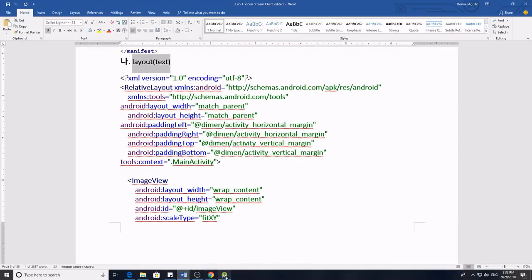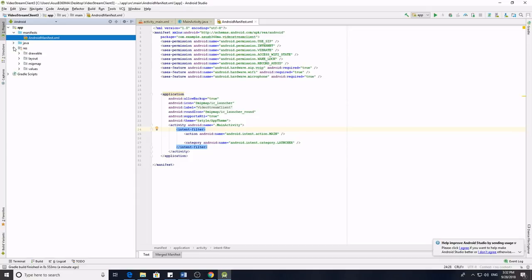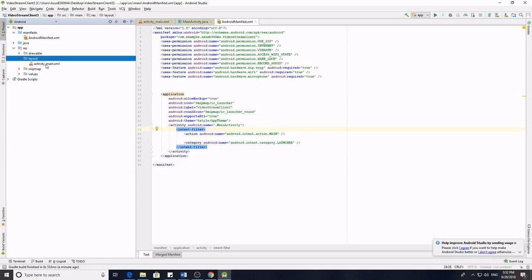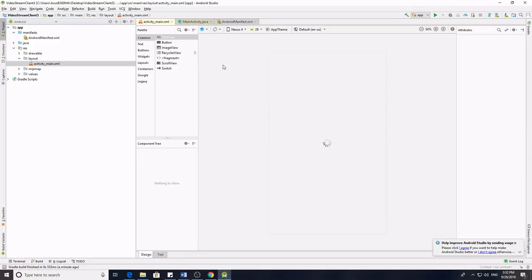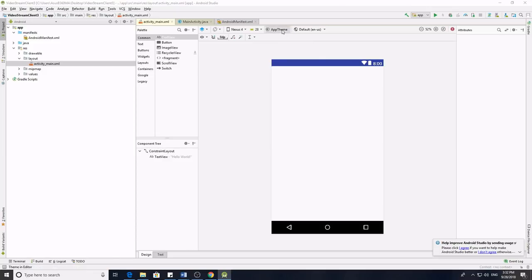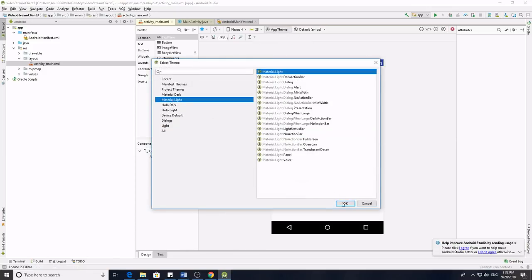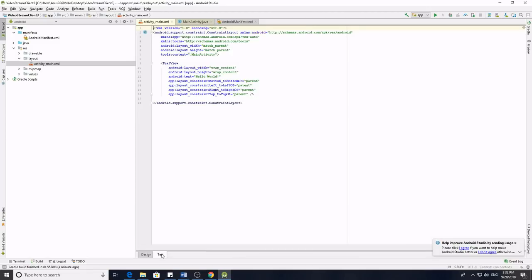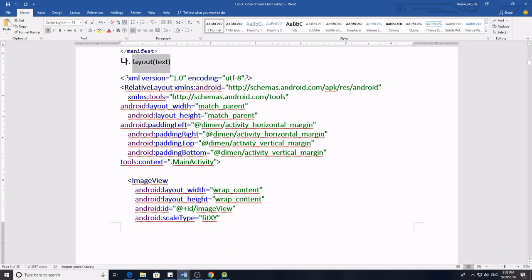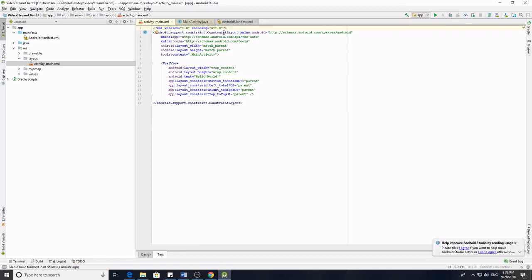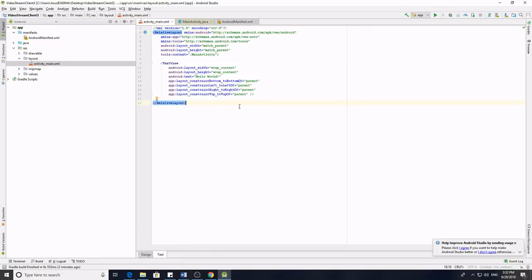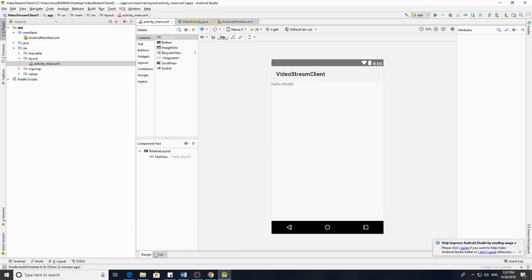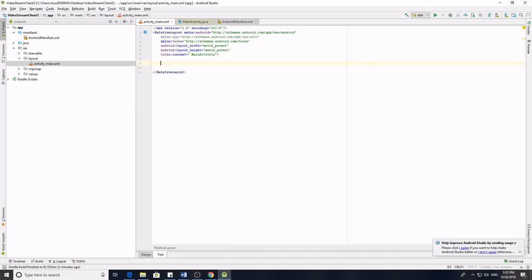Next we will go to the layout part. In Android Studio we can find it under the res folder, then layout, activity_main. By default it always looks a certain way, so first we have to click up team and then material light for us to see how our application looks. By default it is in ConstraintLayout, but in our program we have to change that into a RelativeLayout. So we just have to change that line into RelativeLayout and then remove unnecessary content.